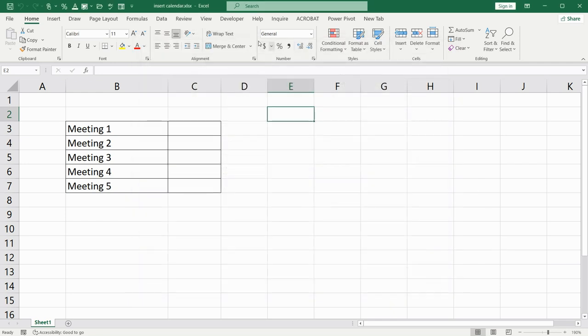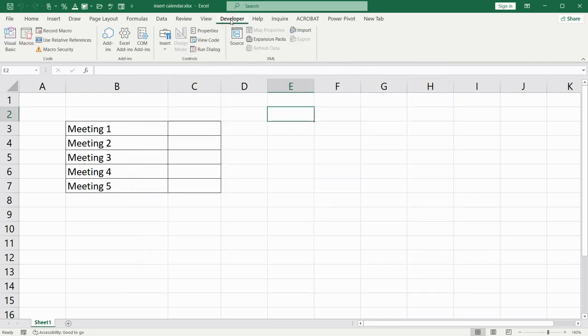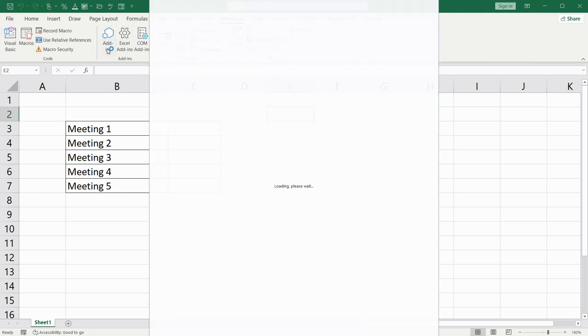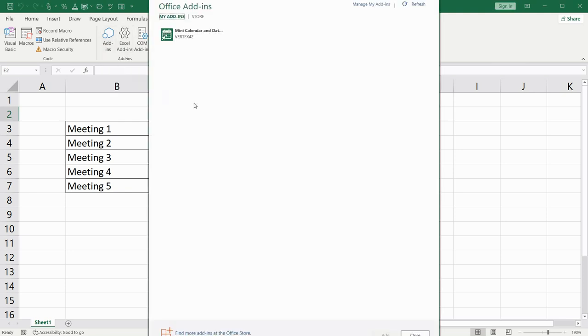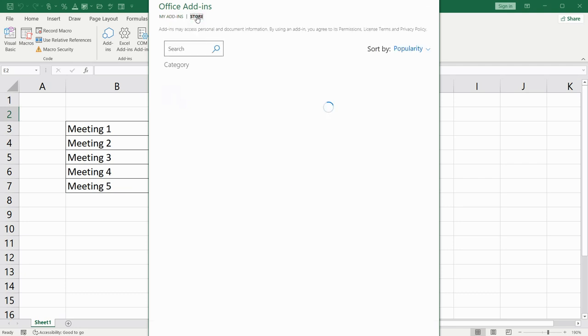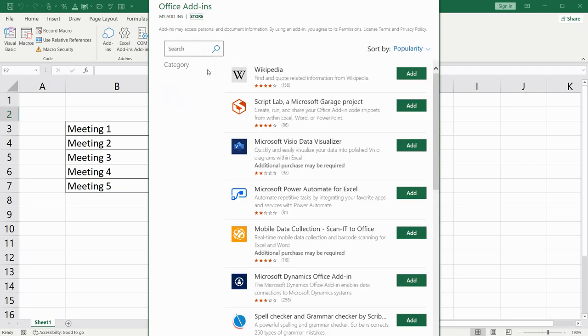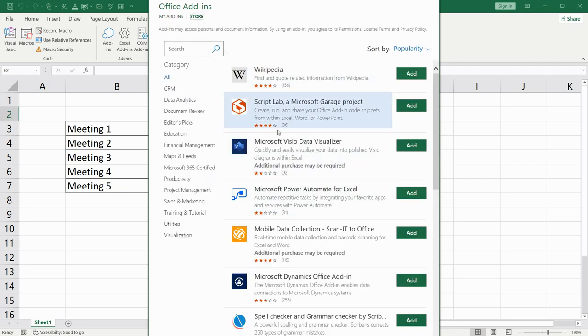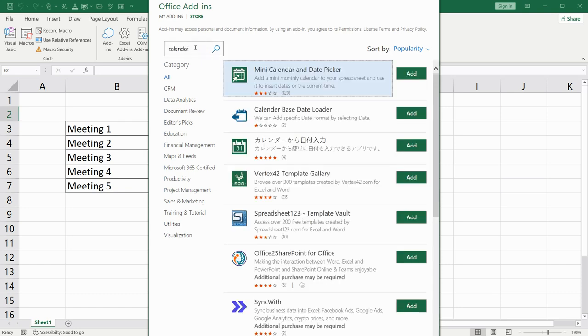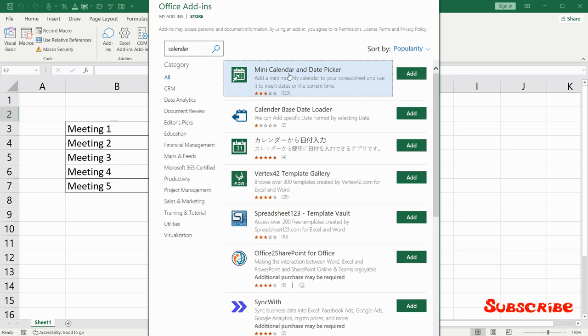Now it has appeared up here. You should click on Add-ins. You will have a window where different categories appear. Please type Calendar here and click on Add for Mini Calendar and Date Picker.